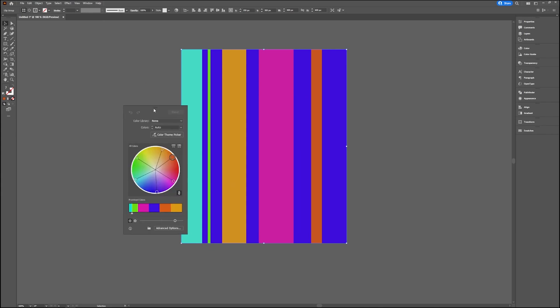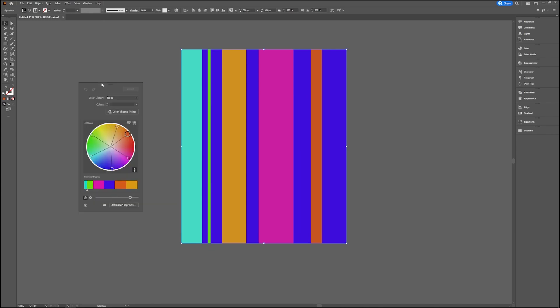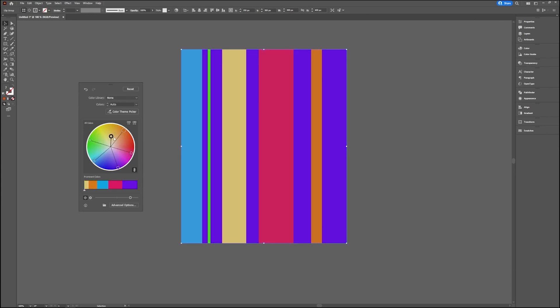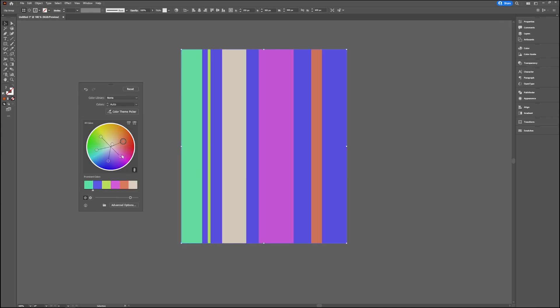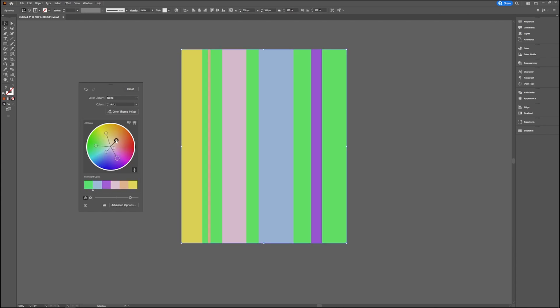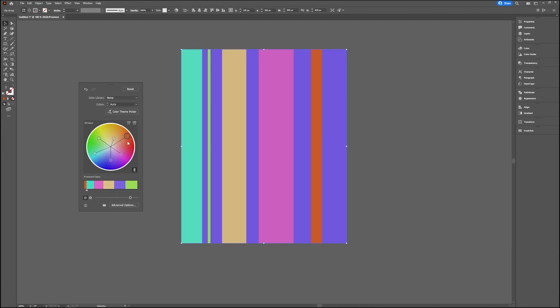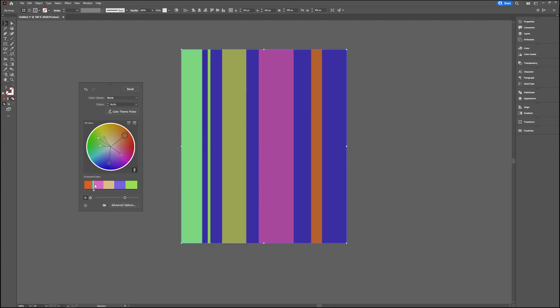You can start by just using this and rotating this thing, dragging your color points around. As you can see, it changes everything at once. It's very fun to play around with and you can go really crazy. You can also drag in the prominent colors.